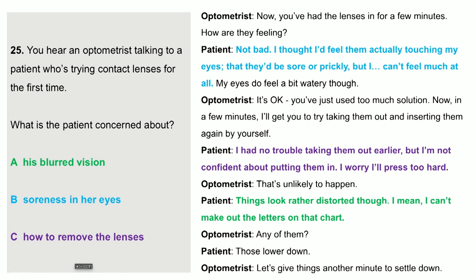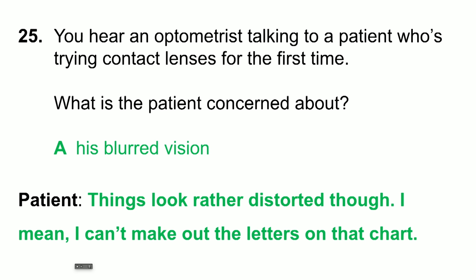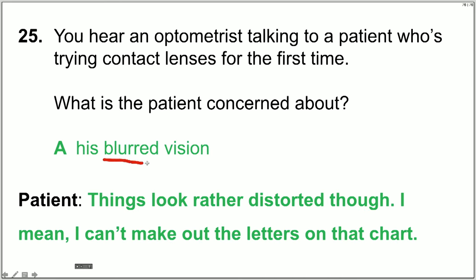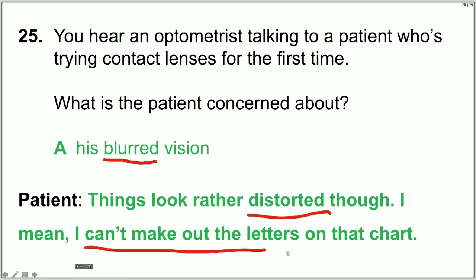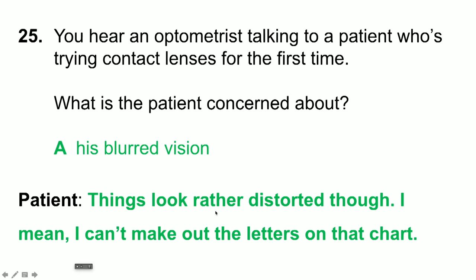Question 25: the optometrist talking to a patient about contact lenses. What was the patient concerned about? Each of those answer options was actually mentioned. For B, soreness in his eyes — the patient says not bad, I thought I'd feel them touching my eyes, that they'd be sore or prickly, but I can't feel much at all — so he's not concerned about soreness. For C, how to remove the lenses — he said he had no trouble taking them out. The answer is A, blurred vision, because the patient says things look rather distorted — I can't make out the letters on that chart. Blurred and distorted are synonyms.